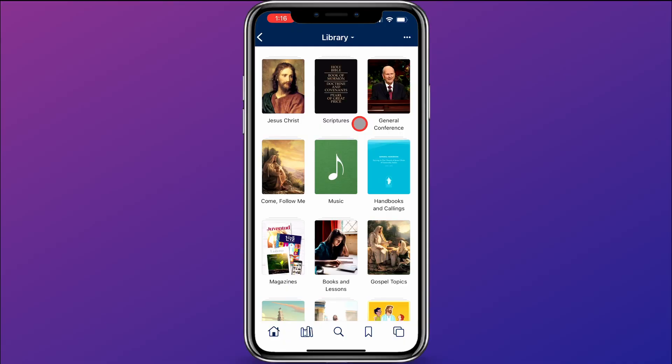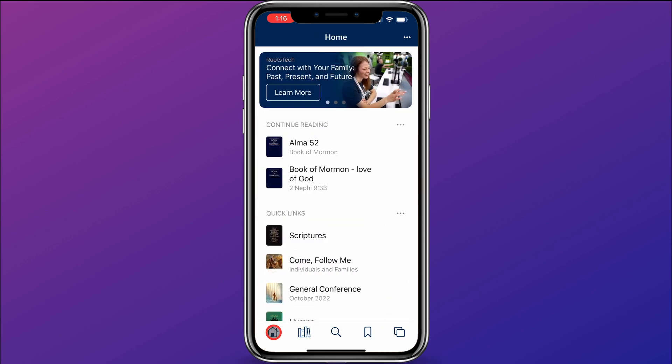I'll start by first showing you how to get to the home screen. Wherever you are, you can always come down to the bottom and click on the home icon, and that will bring you to the home screen.